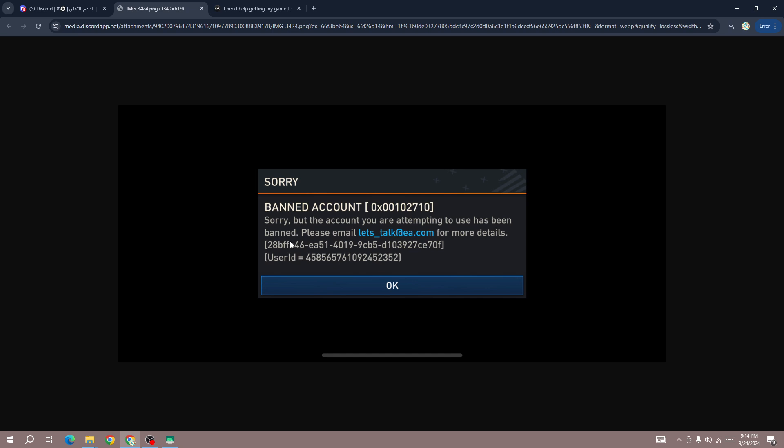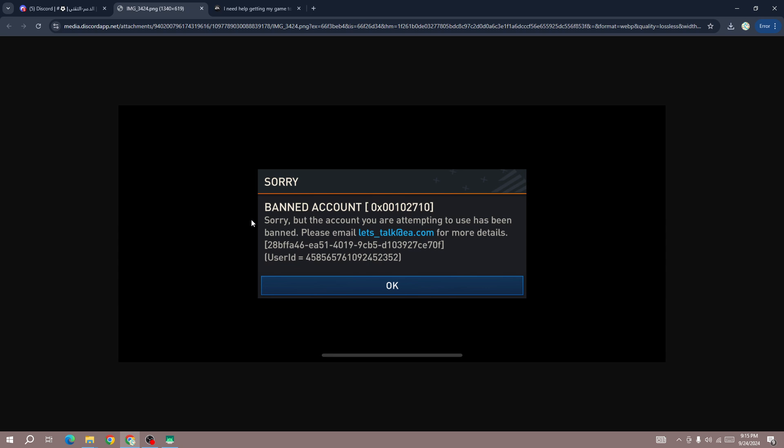But if you do something that violates their policy, then your account will be banned permanently and you will not be able to get the account back. So the only thing you need to do is to contact the support team. I hope this will help you. Subscribe this channel for more information. Thanks for watching and goodbye.